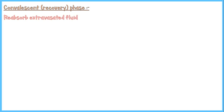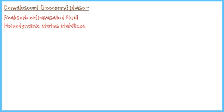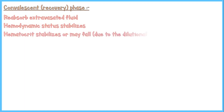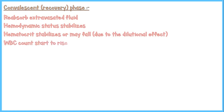During the convalescent or recovery phase, blood volume tends to stabilize by reabsorbing extravasated fluid back into the bloodstream. Hemodynamic status stabilizes, and hematocrit stabilizes or may fall due to the dilutional effect of reabsorbed fluid. White blood cell count and platelet count both start to rise.